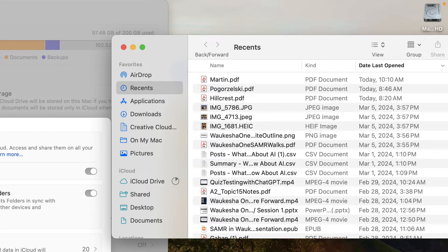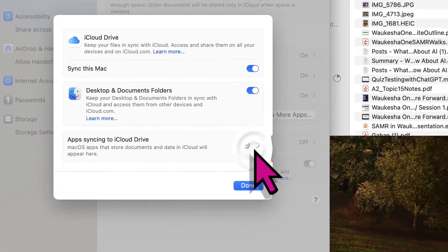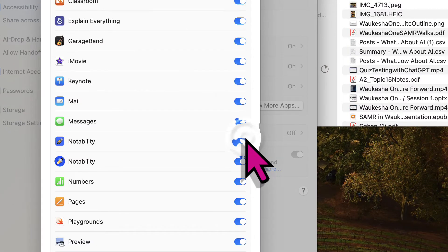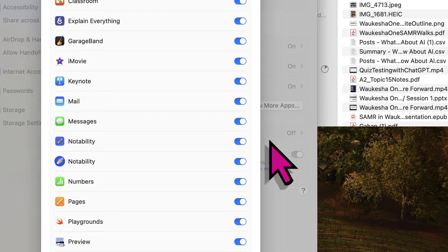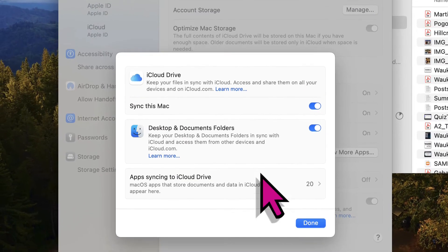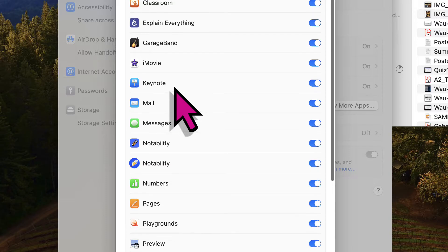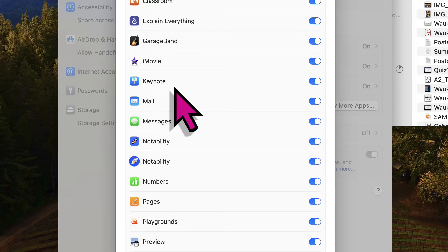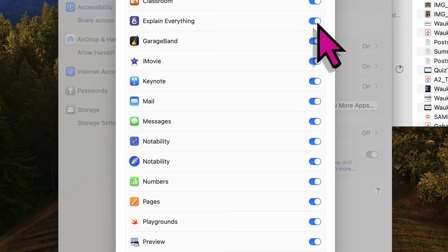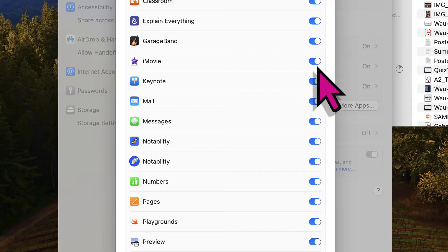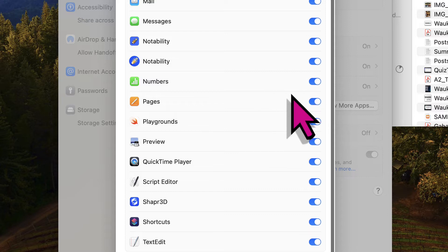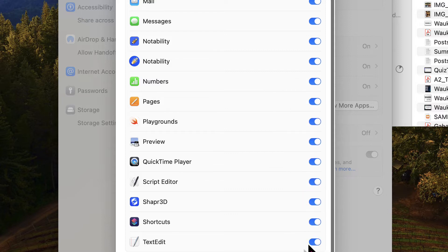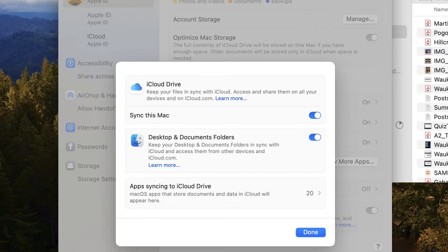From there, it'll be able to handle most of your backup without you having to worry about anything. But I am clicking on the app syncing to iCloud Drive just to make sure the things that I use the most are backing up. For instance, I use Explain Everything all the time. I want to make sure that's backing up. I want GarageBand and iMovie to back up and so on. If there's something that you don't use or don't need, you can turn it off. But for the most part, I'd like to back all of these things up.